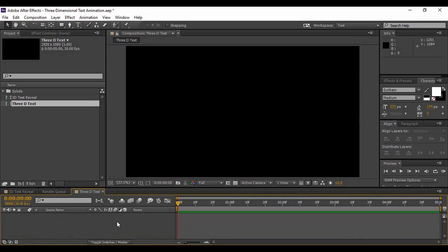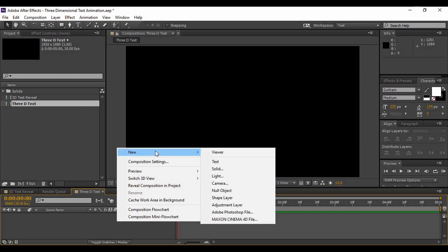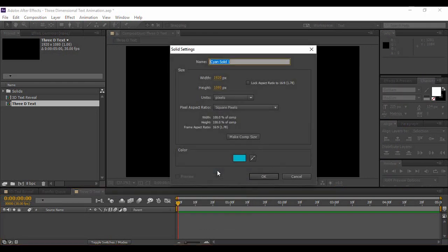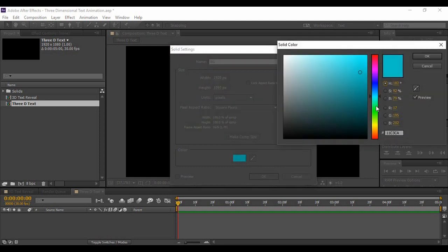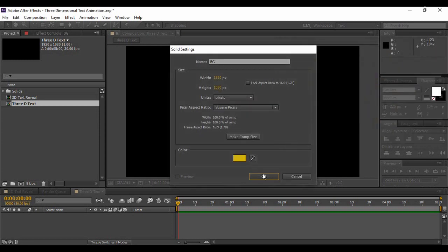Now we need to create a new solid layer for the background. Go to the layer area and right-click, then go to New and click on Solid. Since this is going to be our background, name it BG. Choose a background shade you like — I'm going to choose a yellow shade. Hit OK, then OK again.